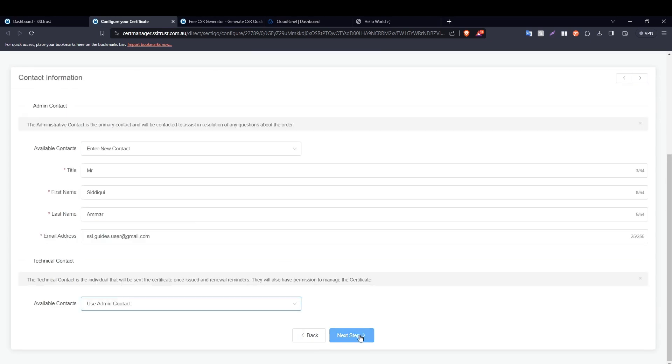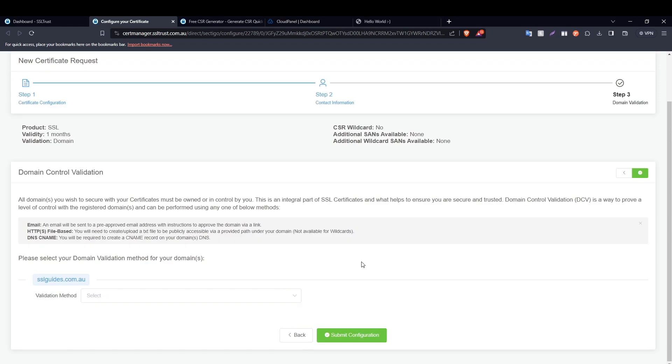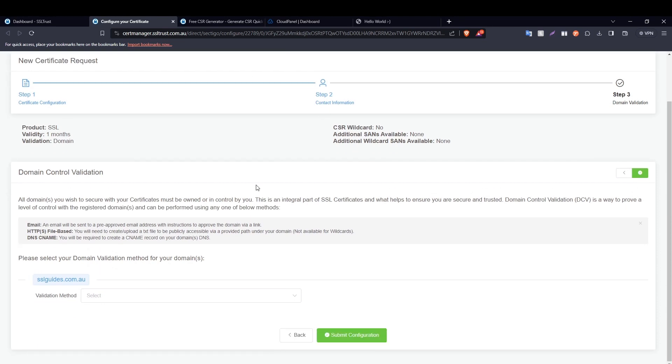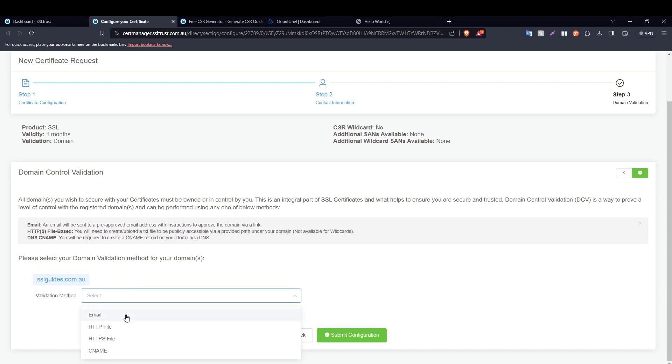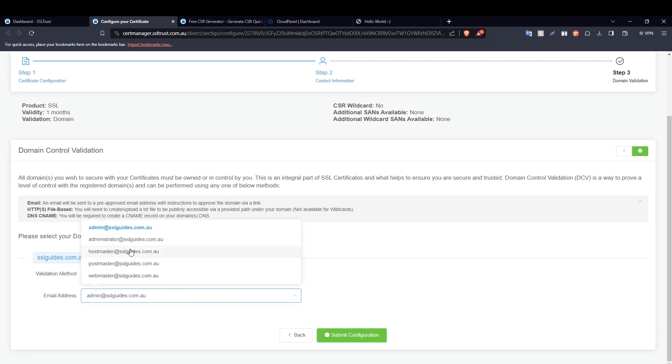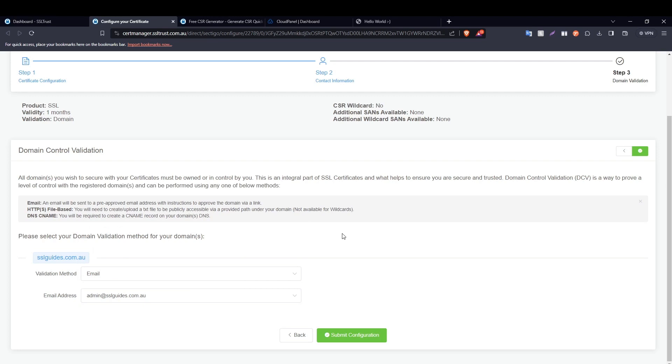So now comes the important part of the process, which is domain control validation. Basically, you need to prove to the certificate authority, which in this case is Sectigo, that you own your domain name and have complete access to it. So the first method of validation is the email method. You will need to have one of these five email addresses which, when you click on submit, should send you an email containing a link. Once you click on that link, your domain should be validated and your certificate should be issued.